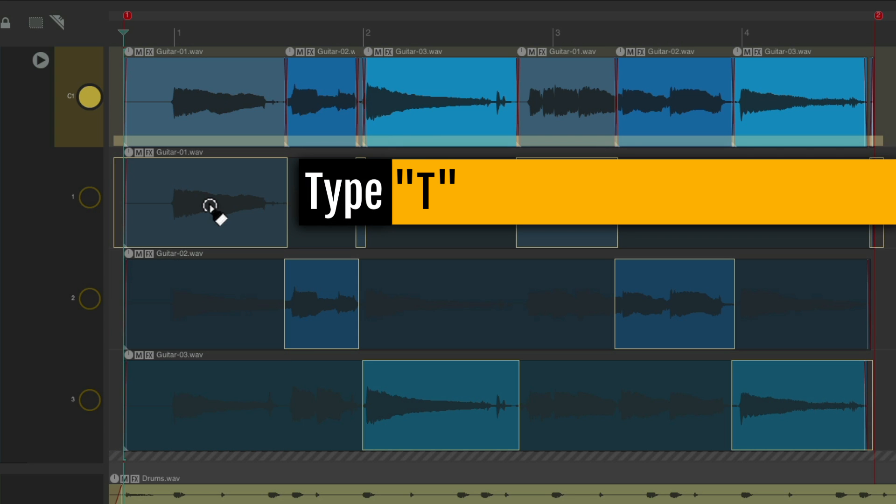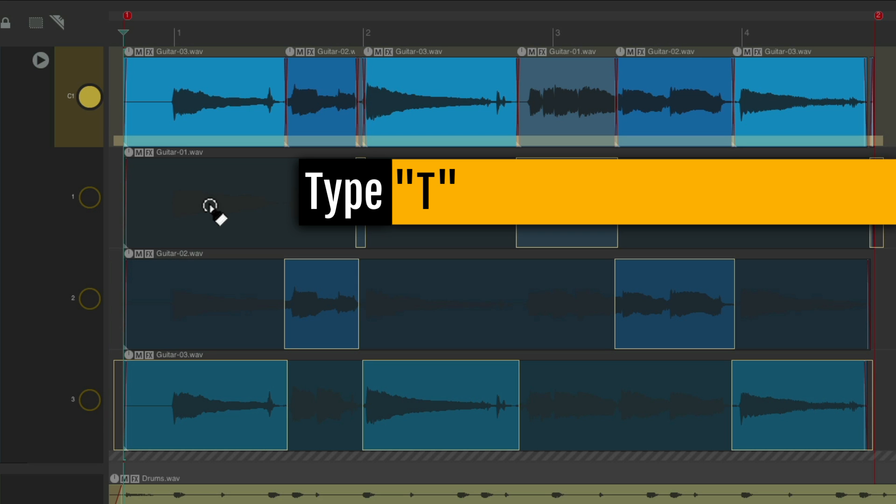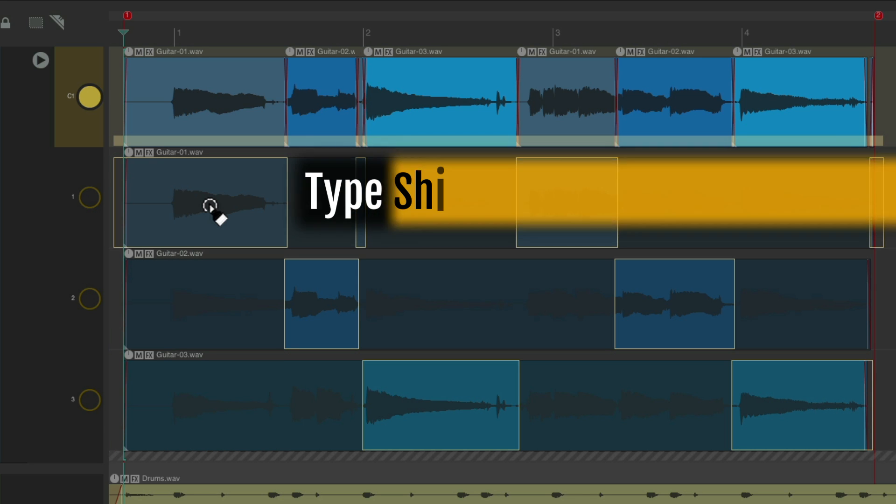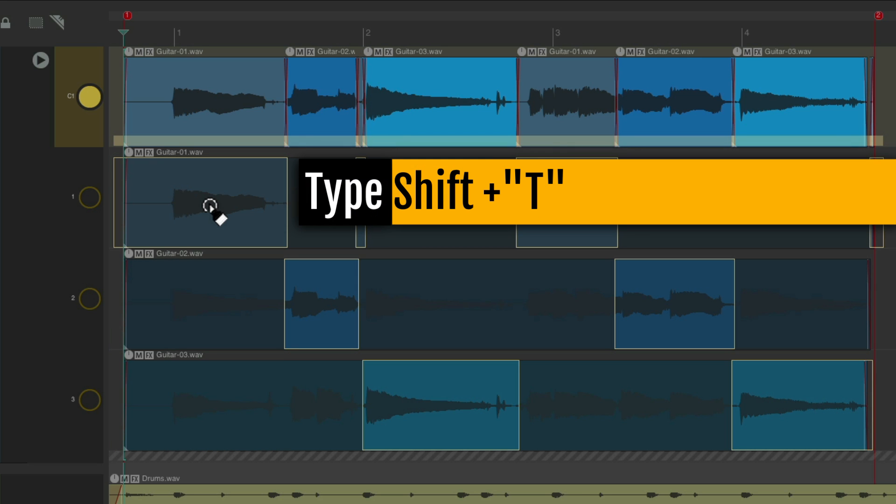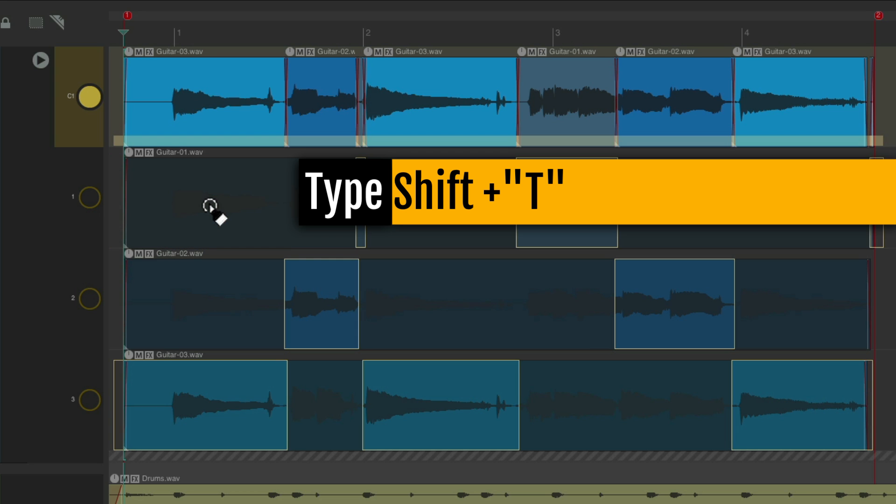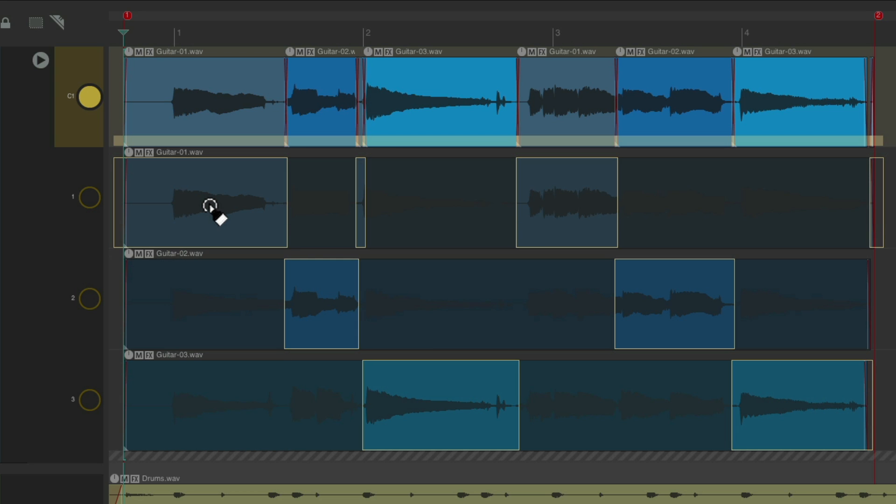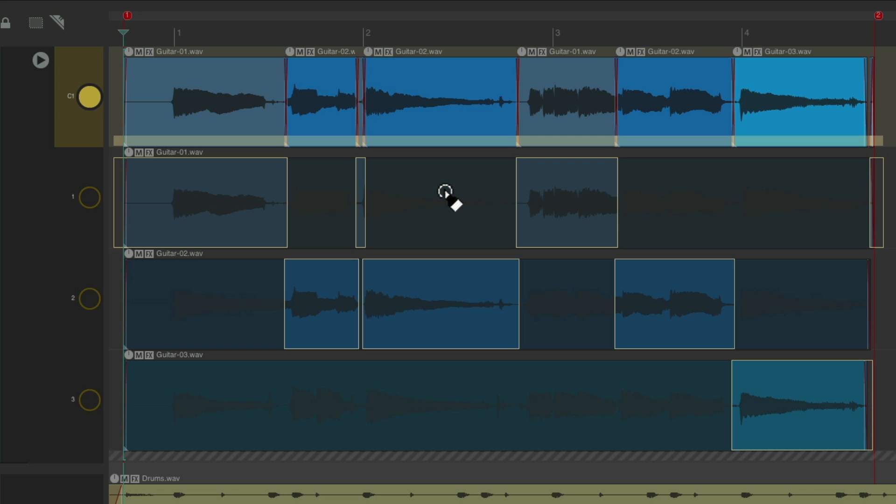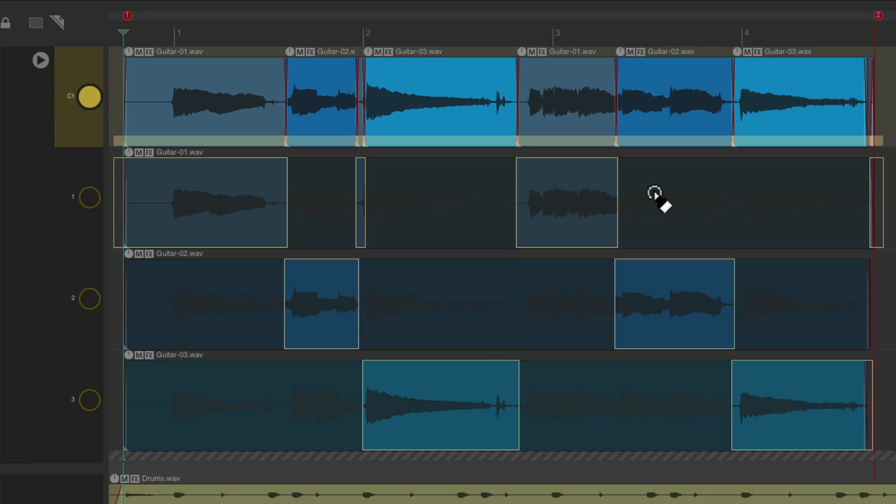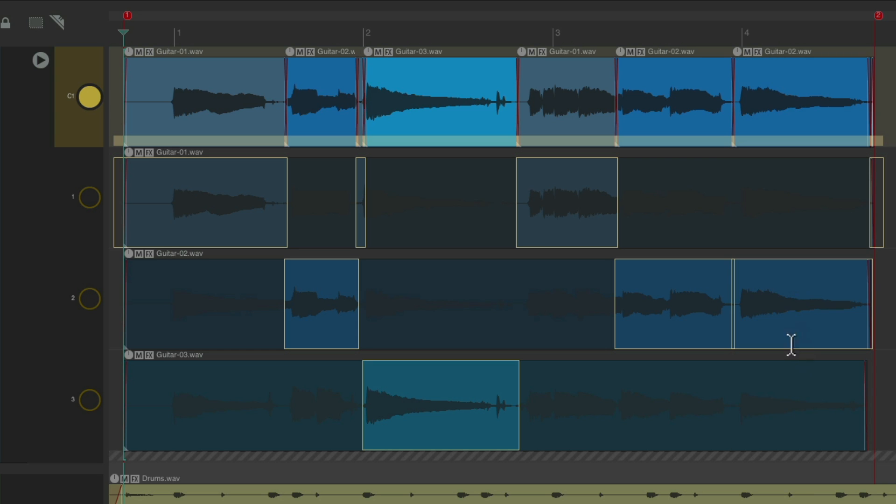We're using the T key. Type T to go to lane 2, or 3, or back to 1. Or hit Shift T to go backwards. Back to 3, 2, and 1. So we could use a keyboard shortcut based on where our mouse or cursor is. Put it here, and just switch lanes that easily. Or click on them this way.